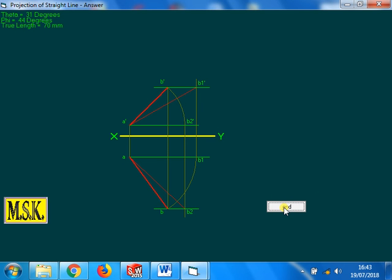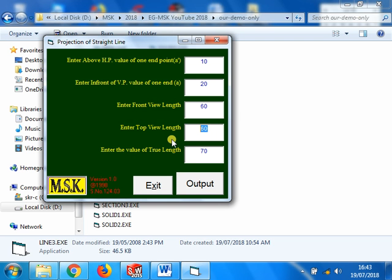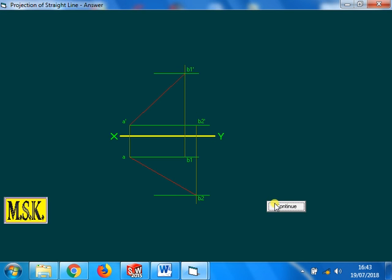Make a note of it: 31 and 44. In place of 50, I swap the values between front view length and top view length. 60 and 50, I am just swapping the front view and top view length. We will see the answer.